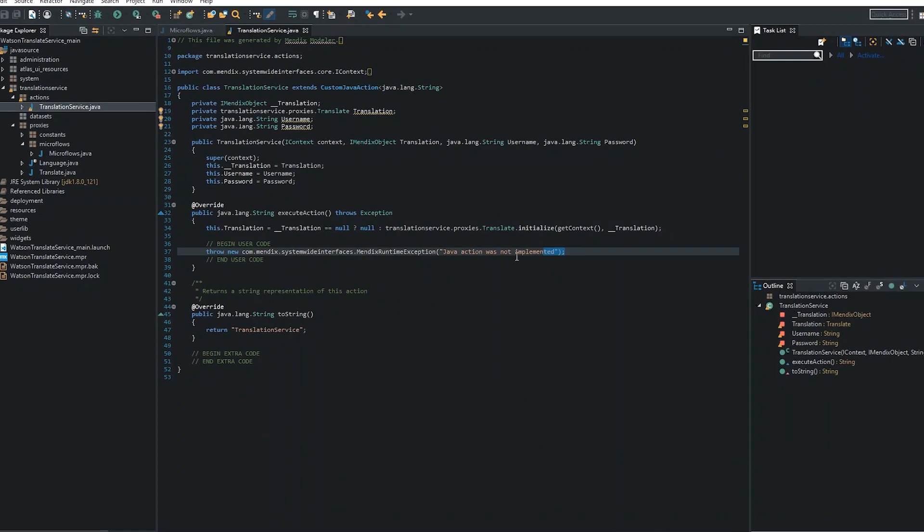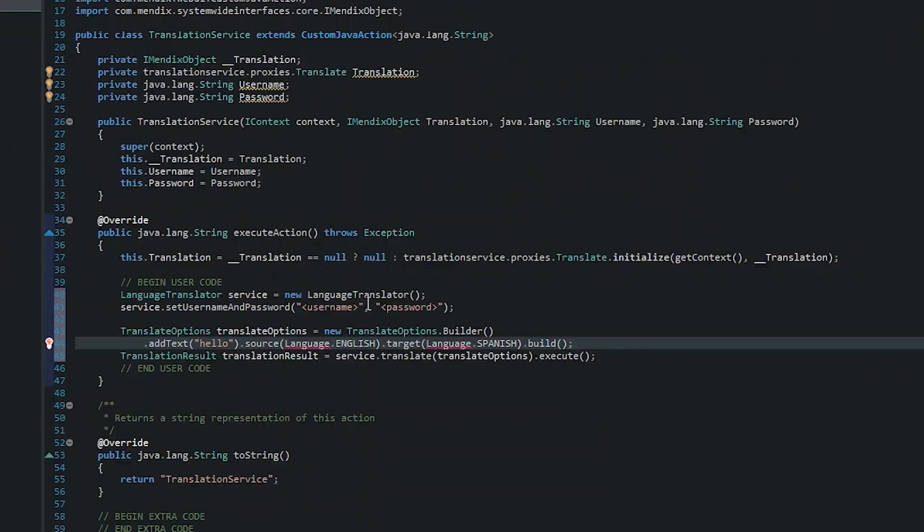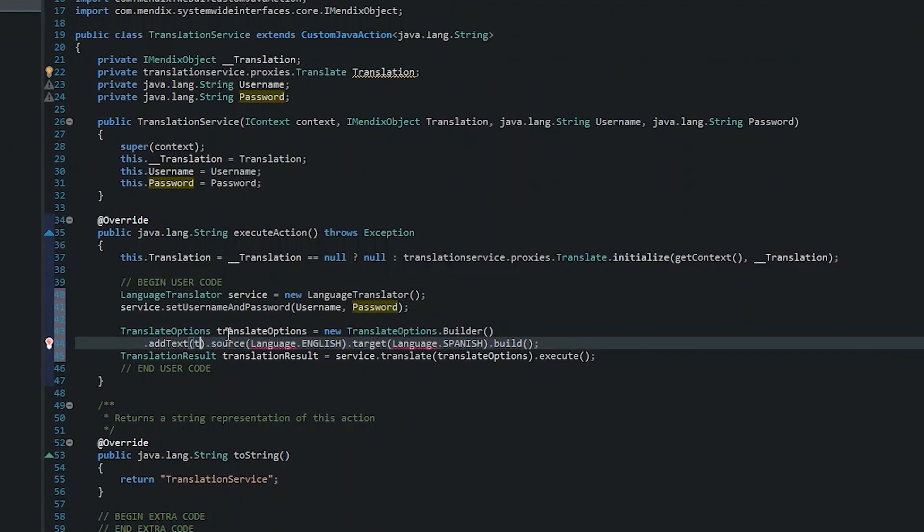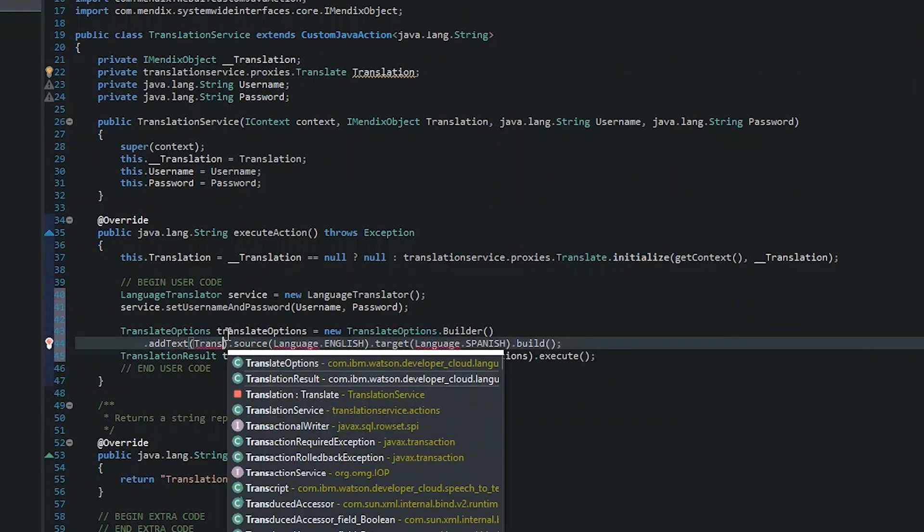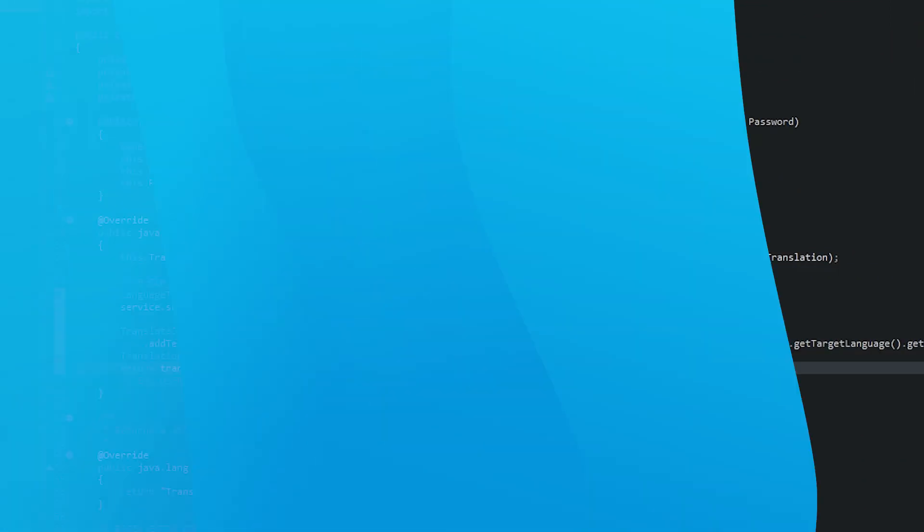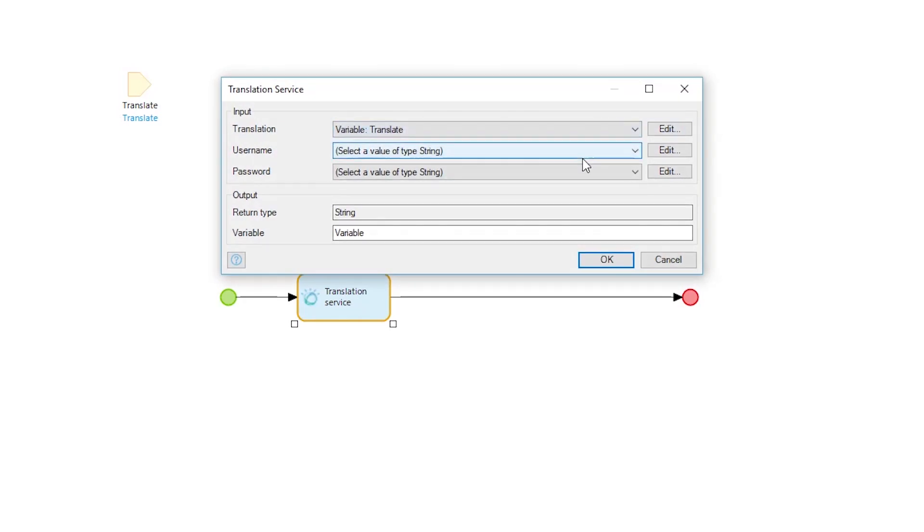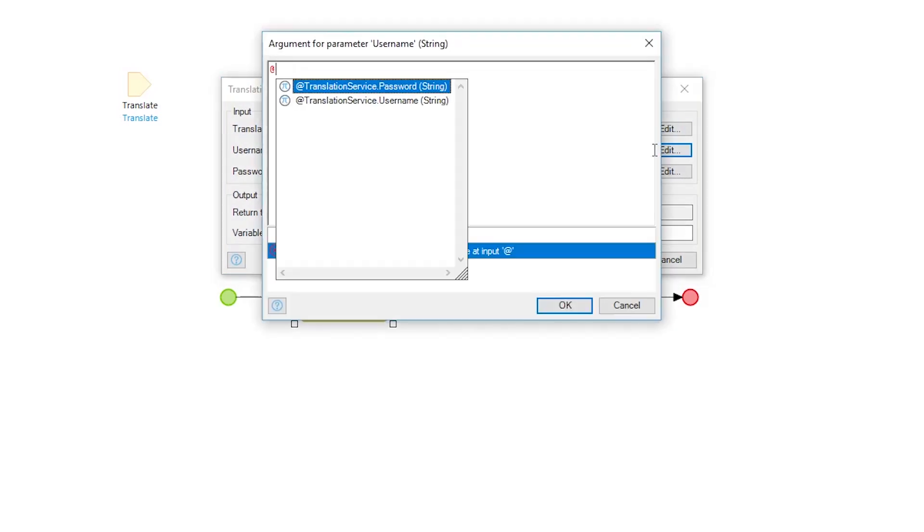Find the Java action and add the custom code as well as selecting the parameters defined earlier in the microflow, and then configure the input parameters to pass the required data to your connector.